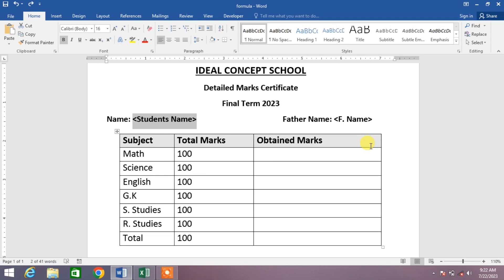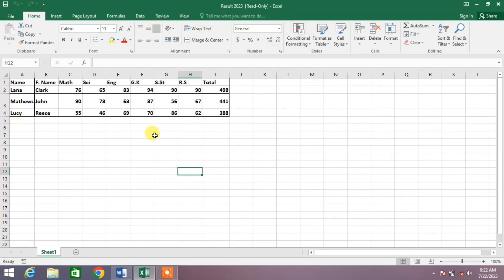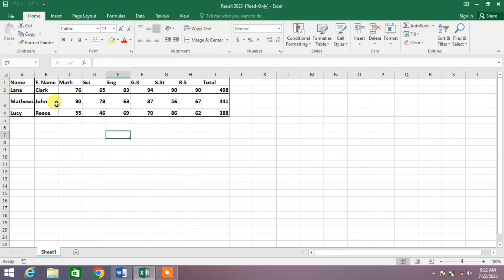Hello friends, welcome to your very own channel Famihau. In this video tutorial, you are going to learn how to autofill an MS Word document from an MS Excel sheet. You can see on your screen I have made a DMC format, and I want to autofill it from MS Excel sheet. I have made a result sheet of some students and I want to print the DMC of these students.